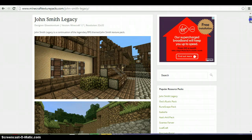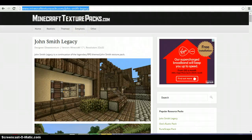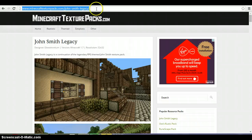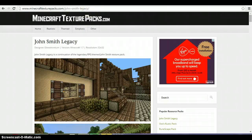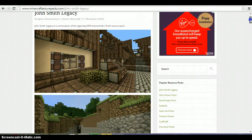Firstly you want to go onto this website, it's minecrafttexturepacks.com forward slash johnsmithlegacy. I'll leave this down in the description below so you can check it out using a link, which will be easier.